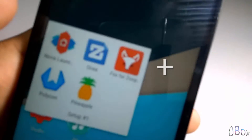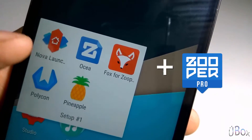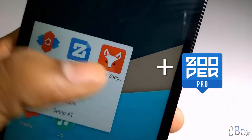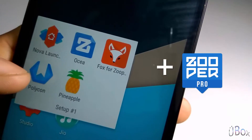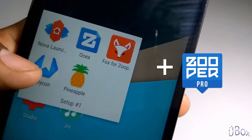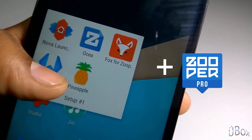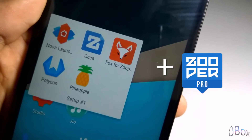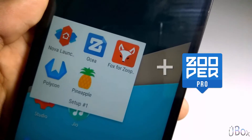So all you need is a bunch of these apps. The first on the list is Nova Launcher Prime, Zupervigate Pro, Oshira, Fox for Zuper, and the icon packs Polygon and Pineapple.